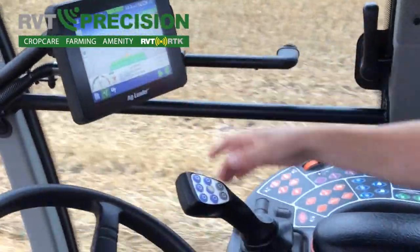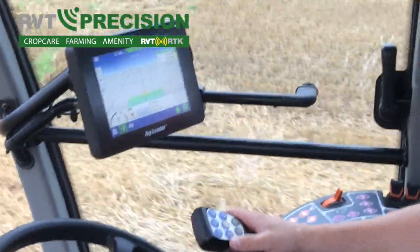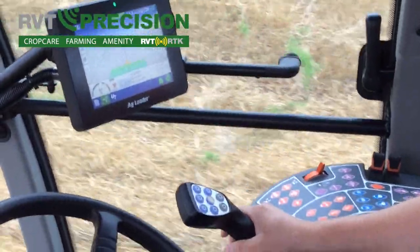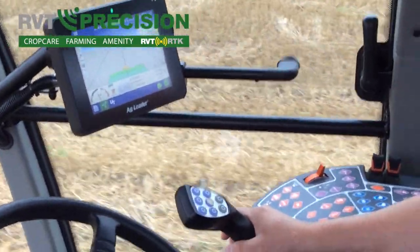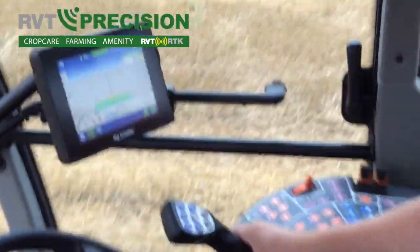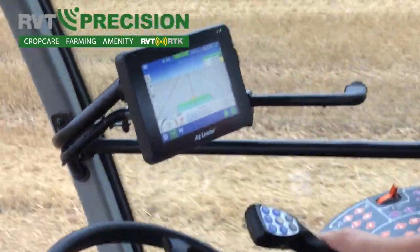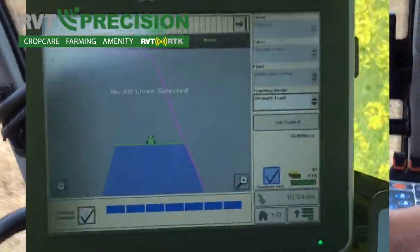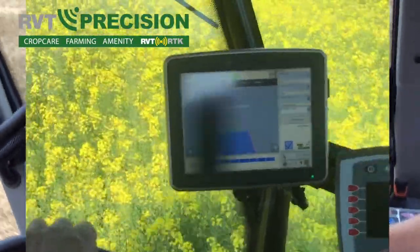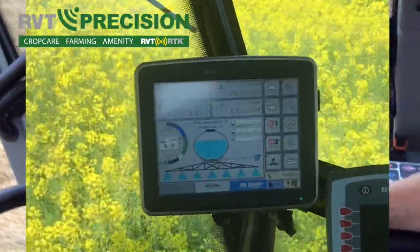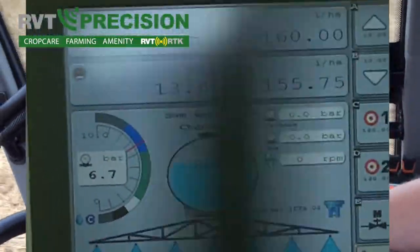These rate control modules can be fitted to any make of sprayer, really — any older make of sprayer — so we can convert any sprayer into ISO bus effectively. And this module can also be run through non-Ag Leader displays as well, such as John Deere displays, which we've done a few of now.